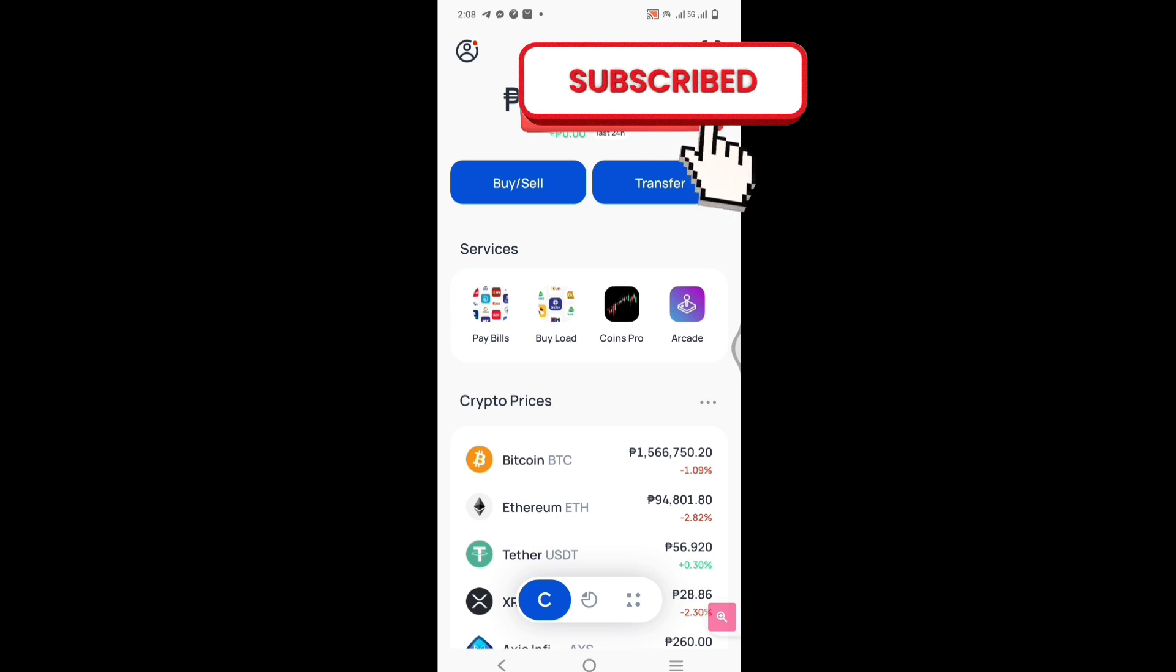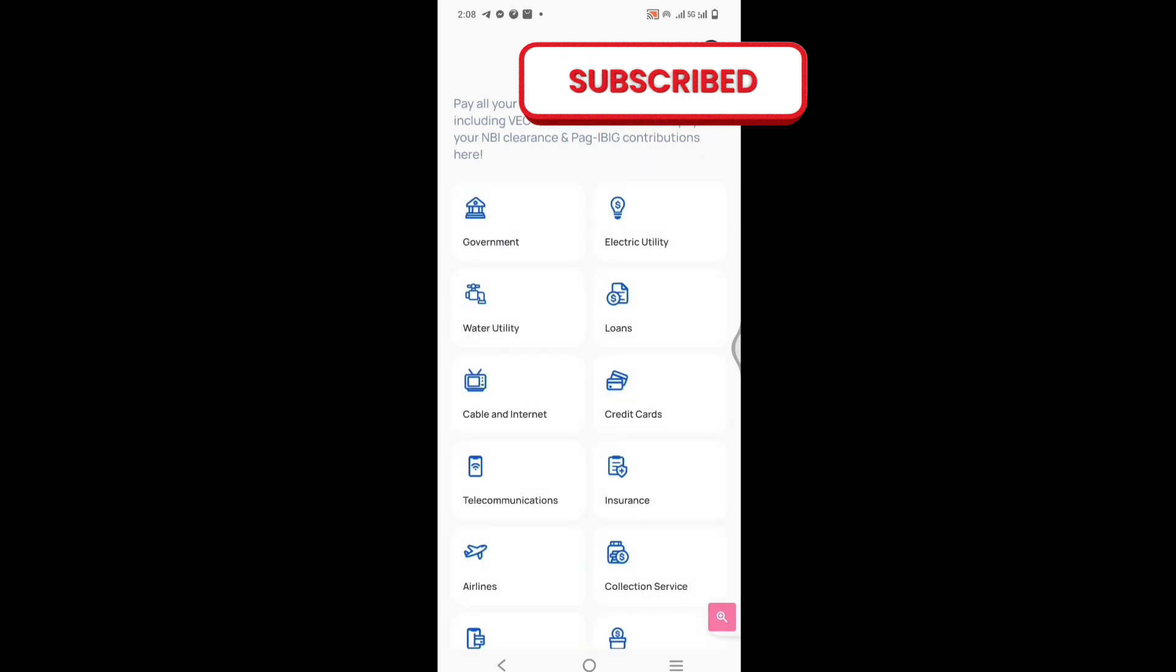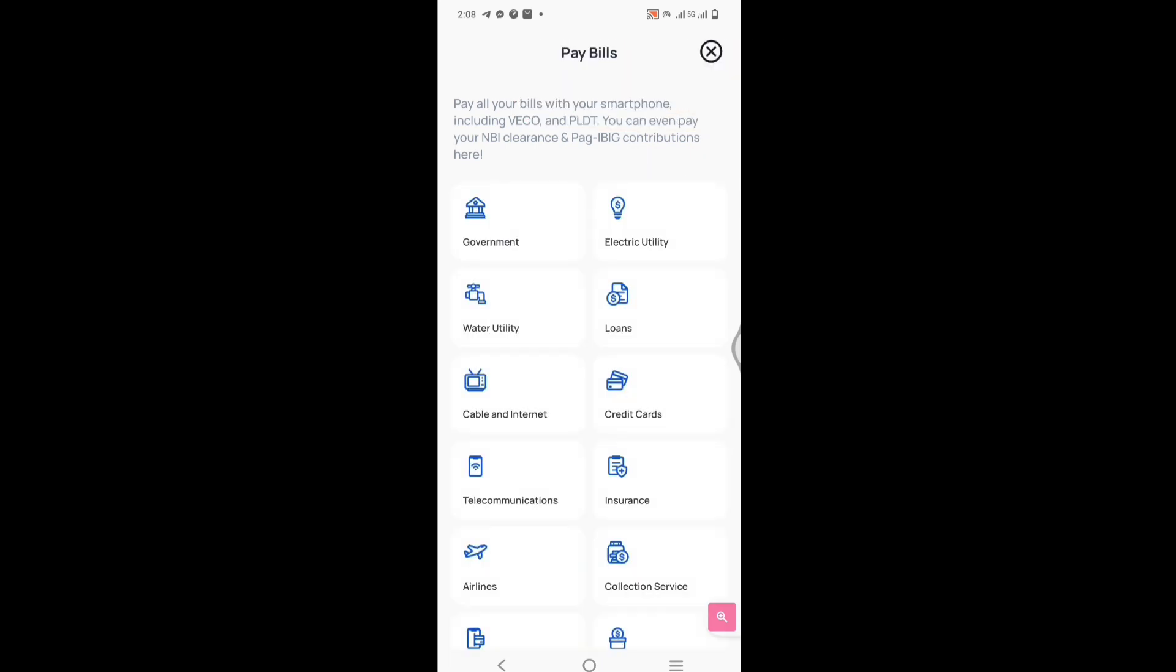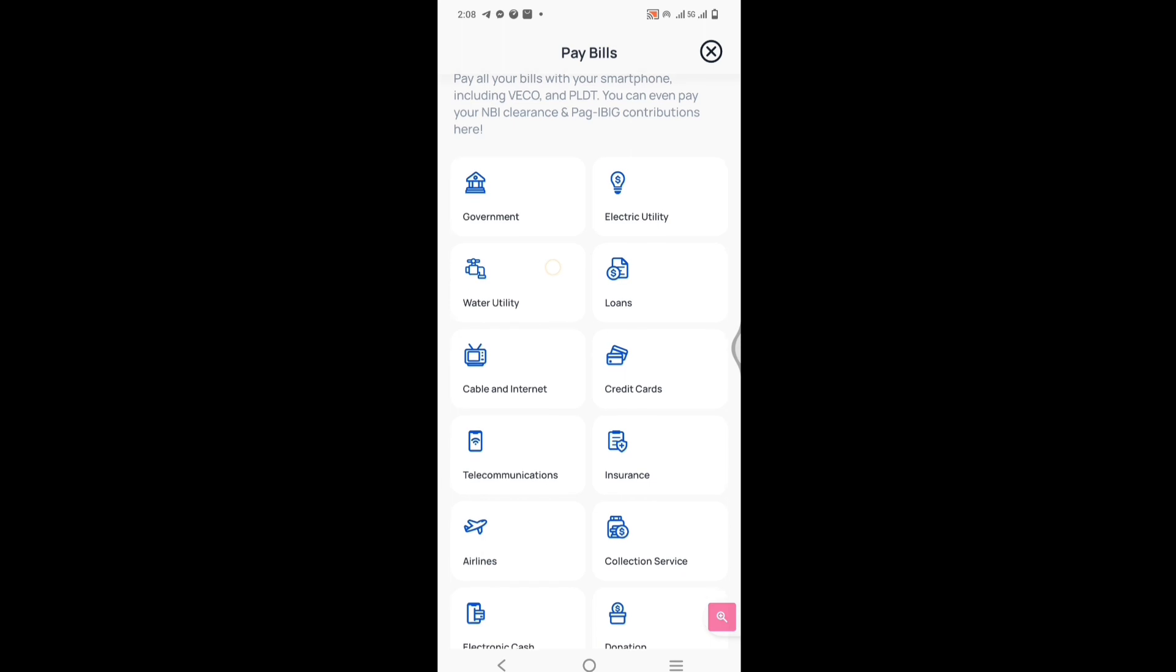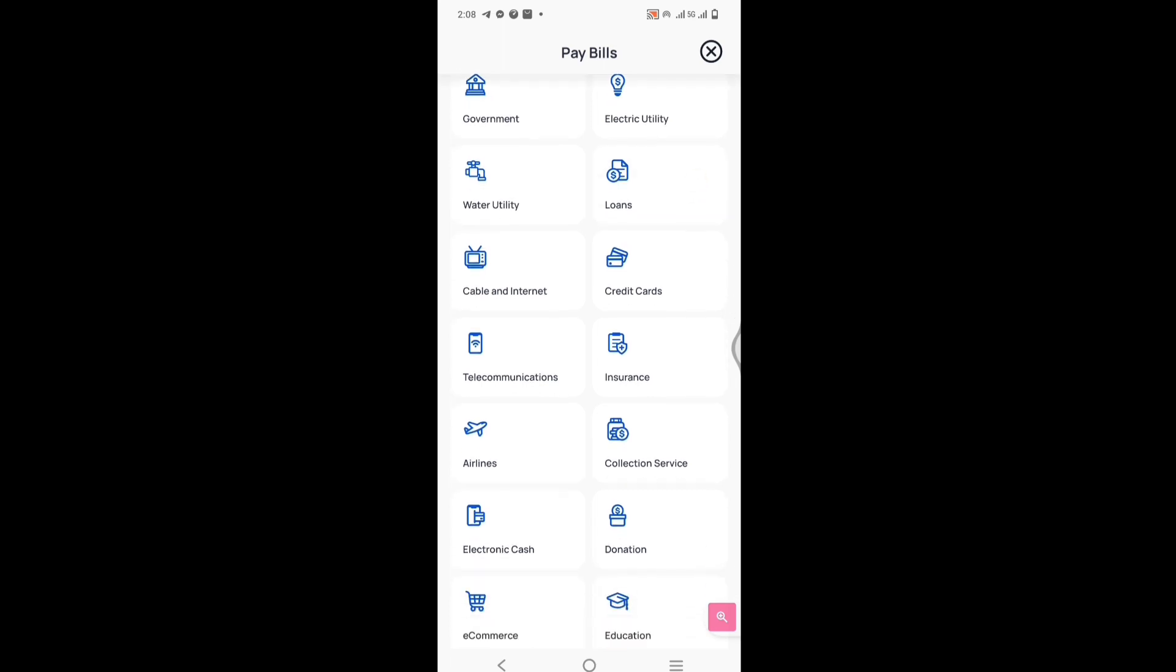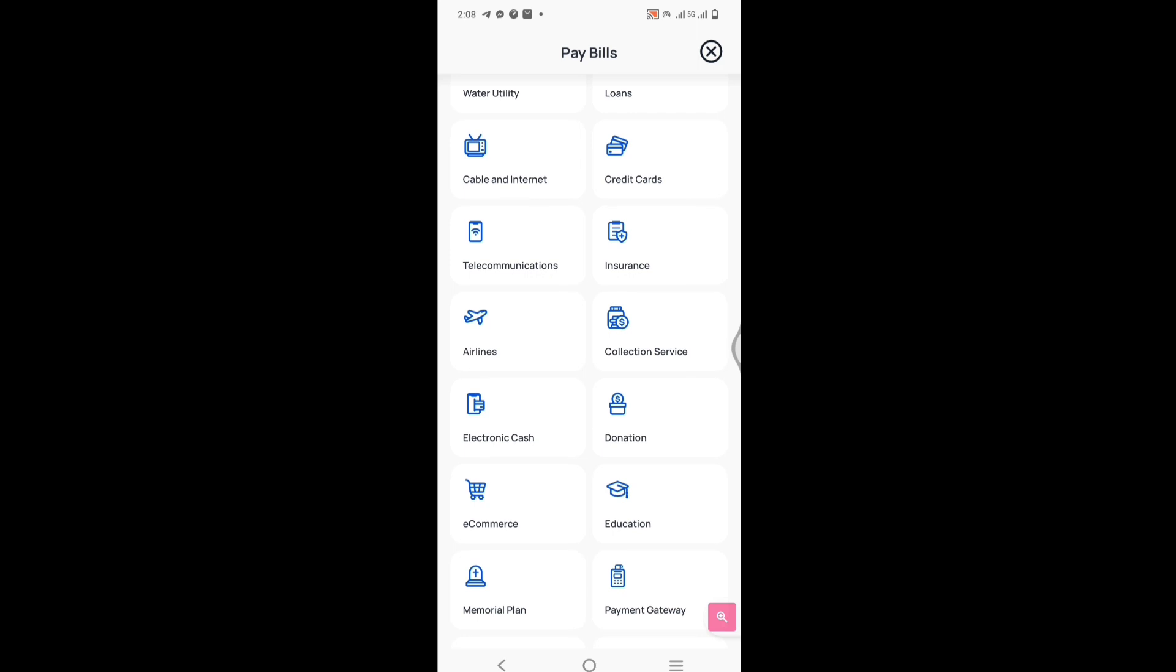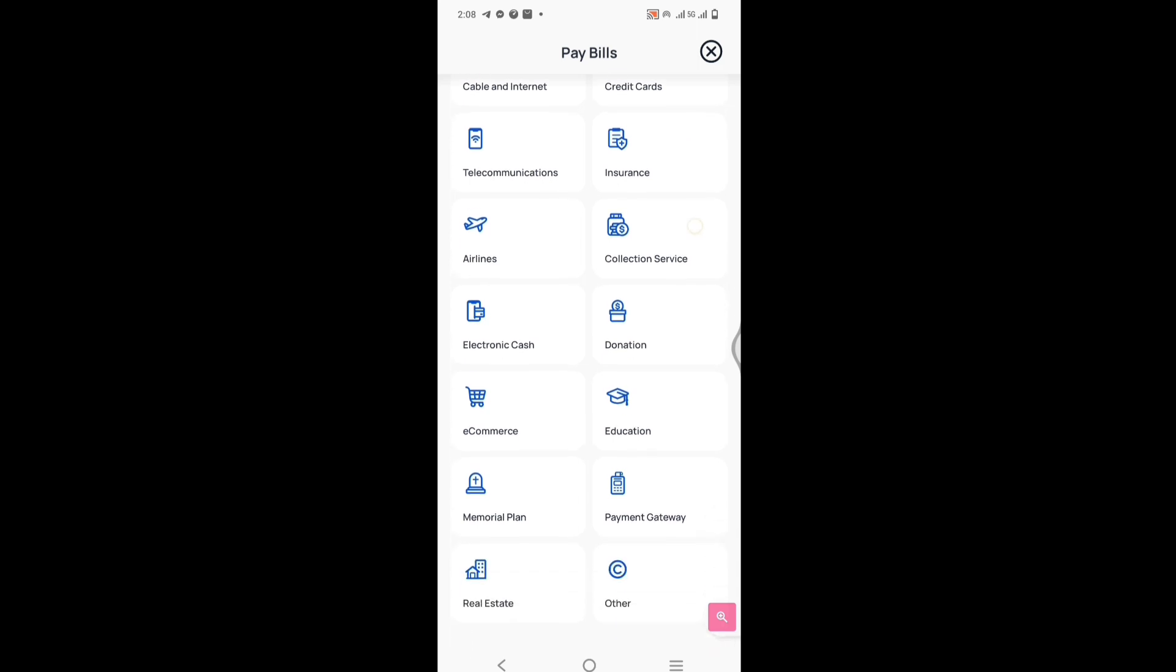Meron silang pay bills, so you can pay all your bills with your smartphone. Yan. Merong government, ang bills mo, no? Electricity, utility, electric utility, loan, meron siya credit cards, insurance.